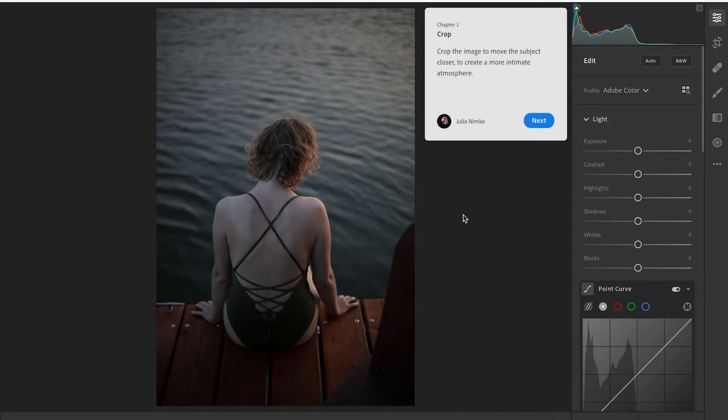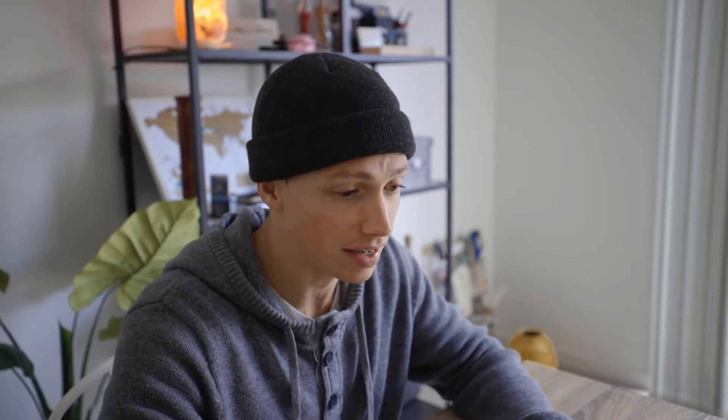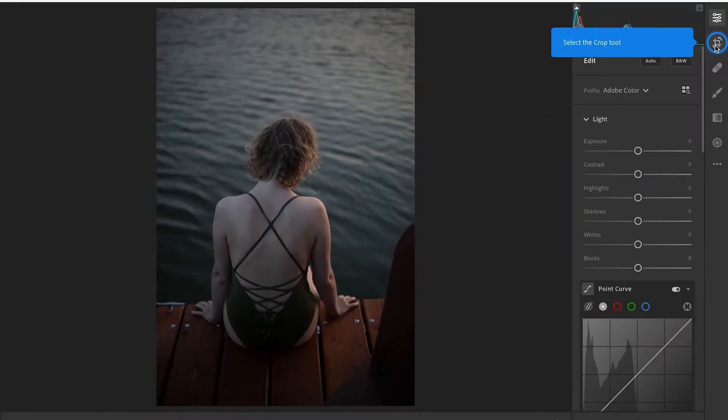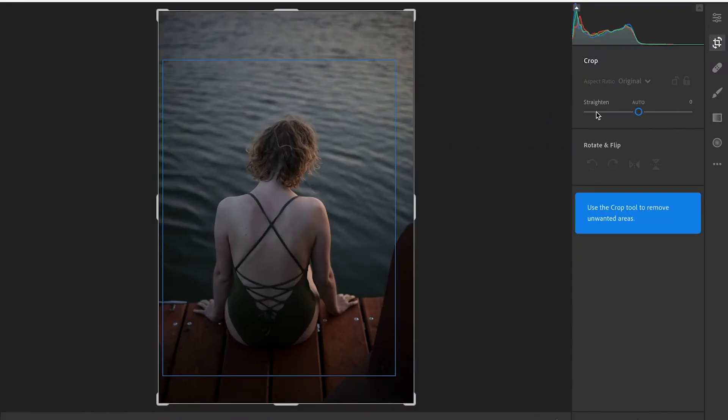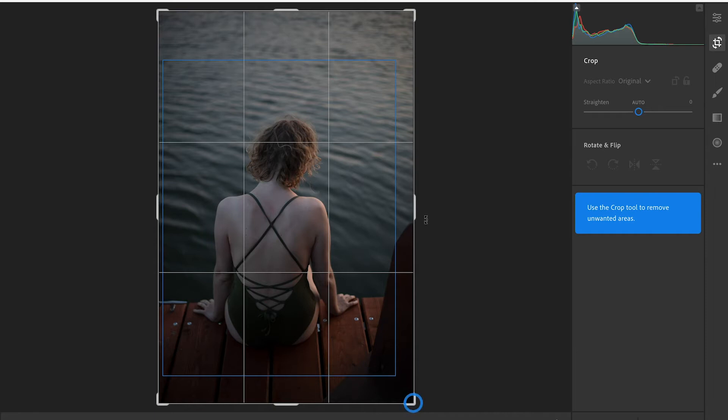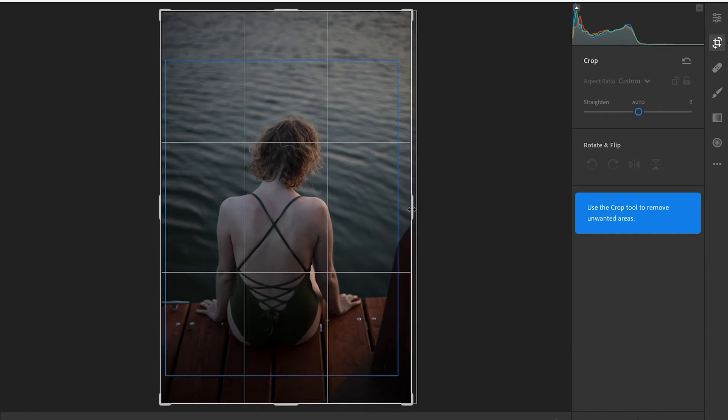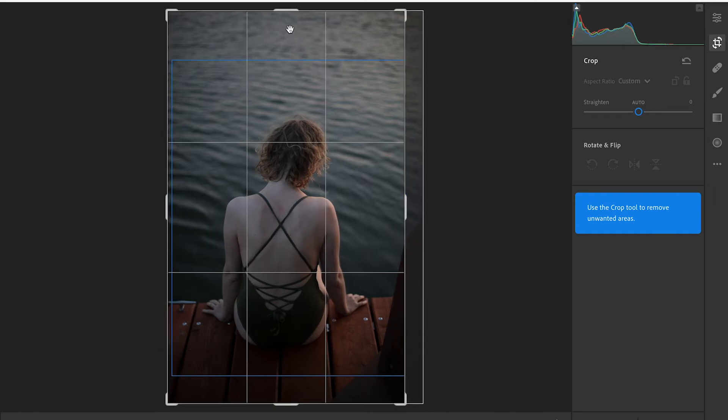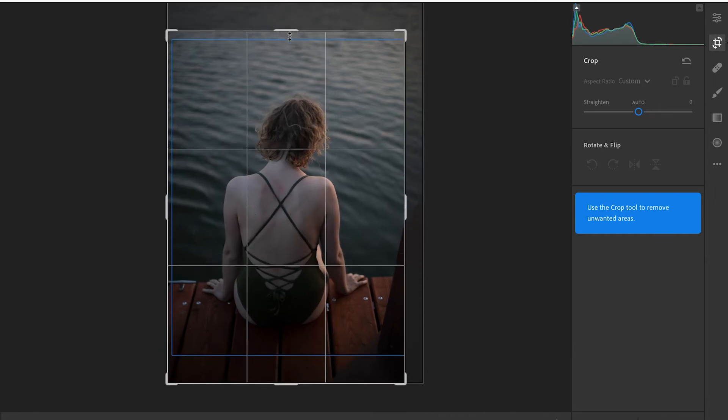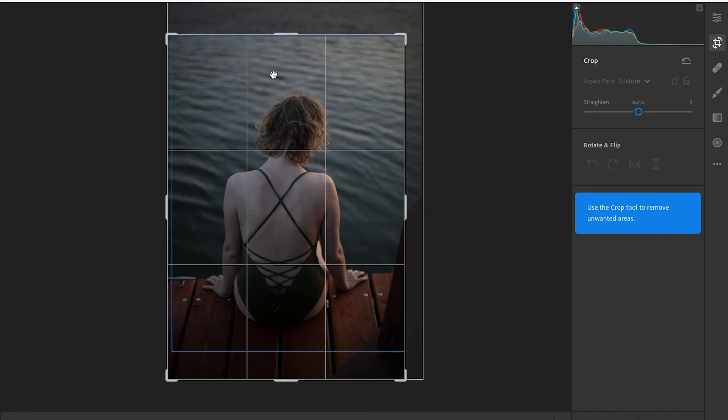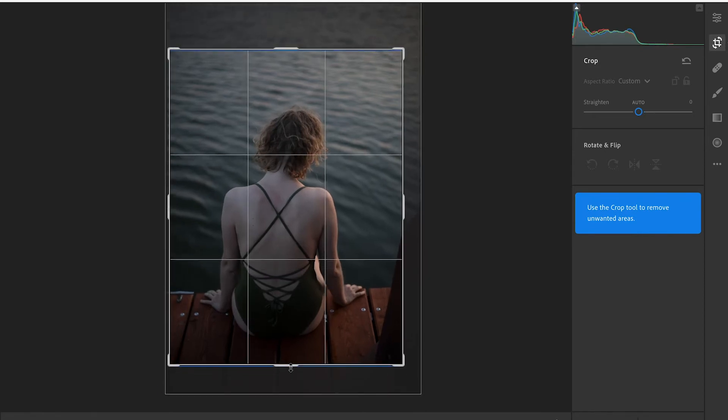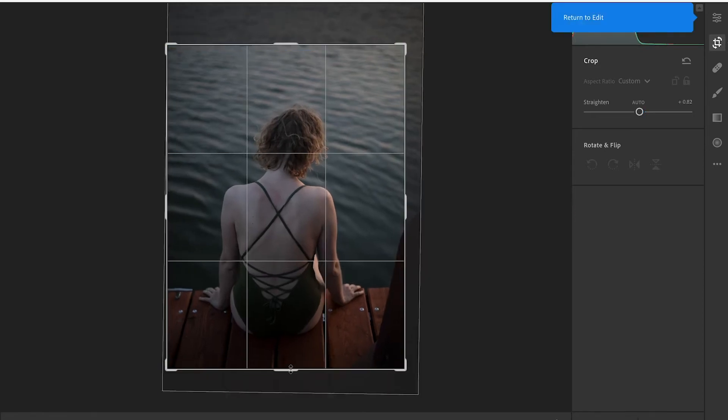So what we have here is chapter one: crop. Crop the image to move the subject closer to create a more intimate atmosphere. This is written by the photographer. So I hit next, I hit the crop tool, and then it gives me the guidelines on how much it should crop. I'll come in right to the blue line there, come down, back up from the water and there is our crop. It'll automatically do it and then we want to return back to our edit. Boom, there's the crop done.